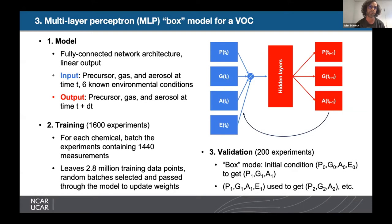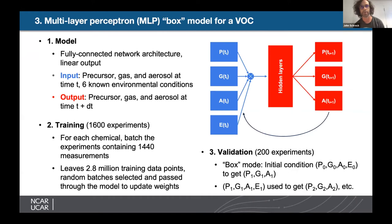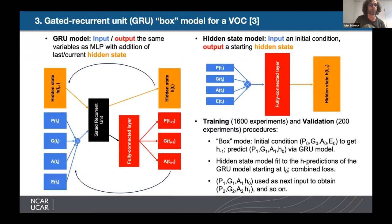We have 1,600 training experiments with 1,440 data points each — about 2.8 million points total, shuffled for the MLP model. When validating, we run in box mode: start with an initial condition, run through the model, use that prediction as input again, repeating 1,440 times, thus emulating GECKO. The second model is a gated recurrent unit, similar to an LSTM but simpler. It has inputs of precursor, gas, aerosol, and environmental variables, plus a hidden state. A separate multilayer perceptron predicts the initial hidden state.